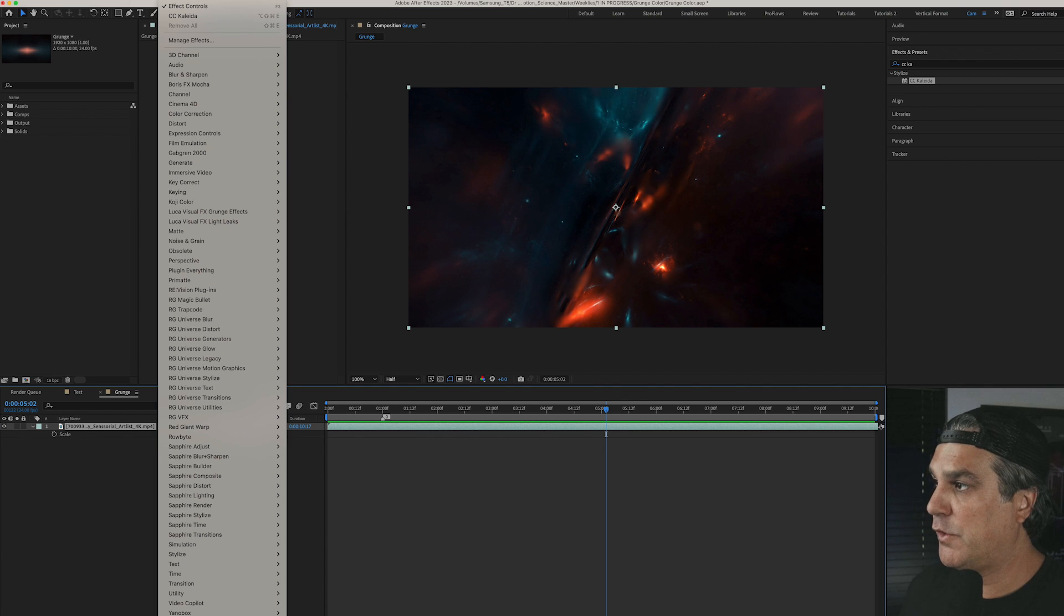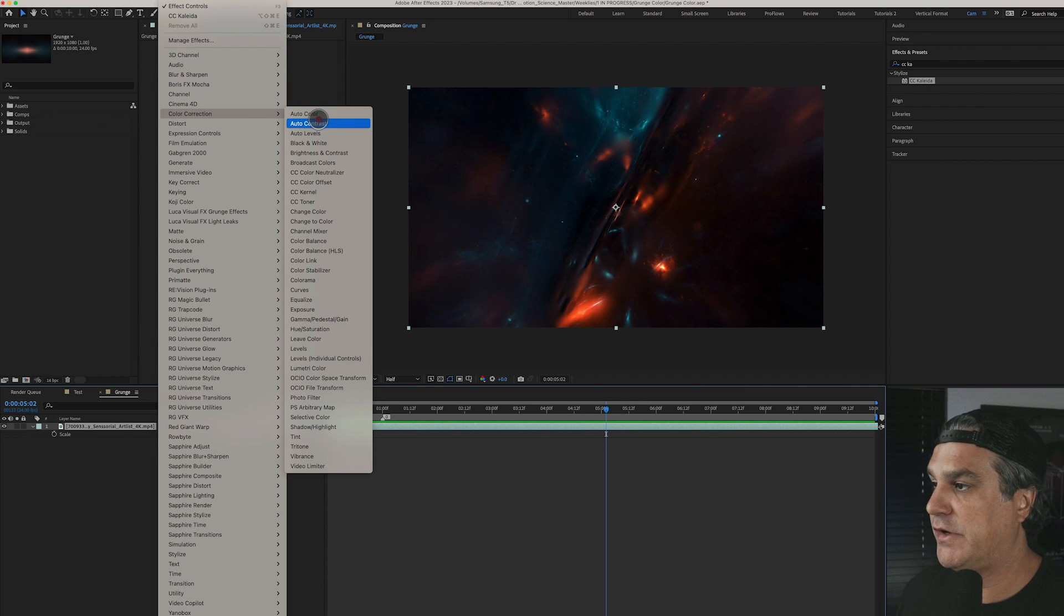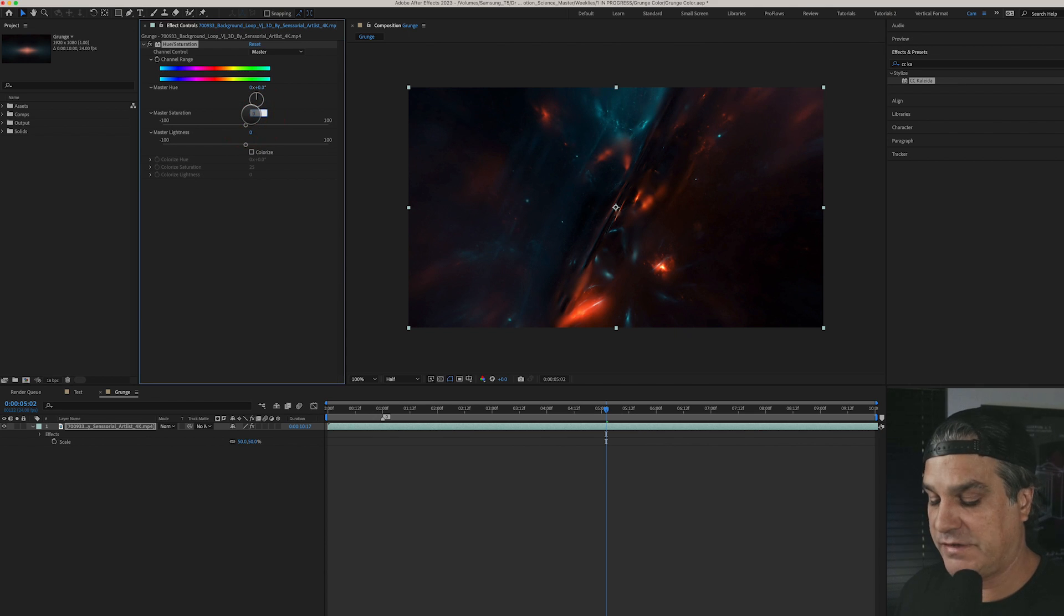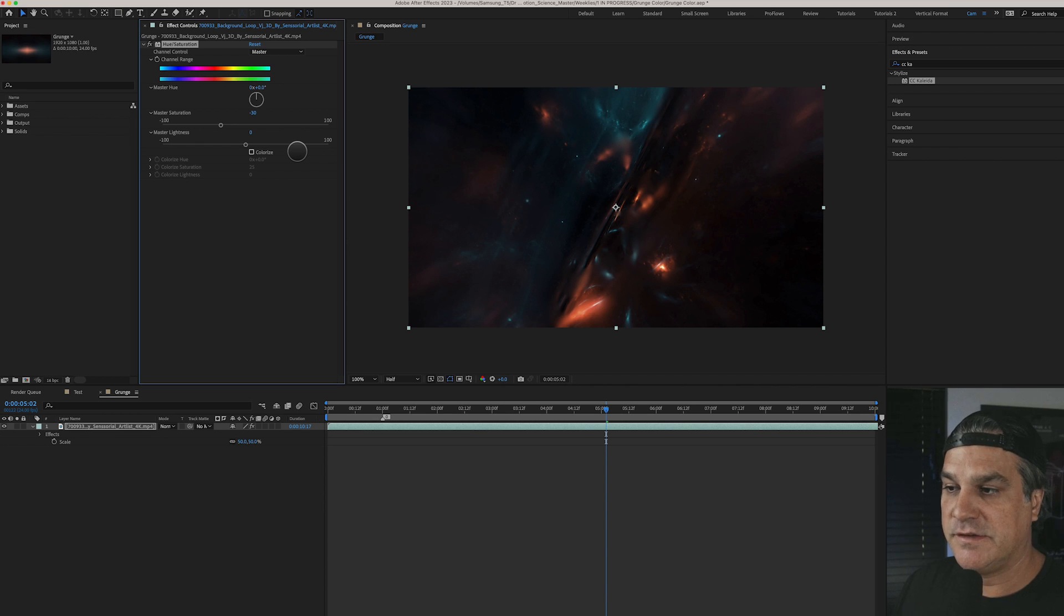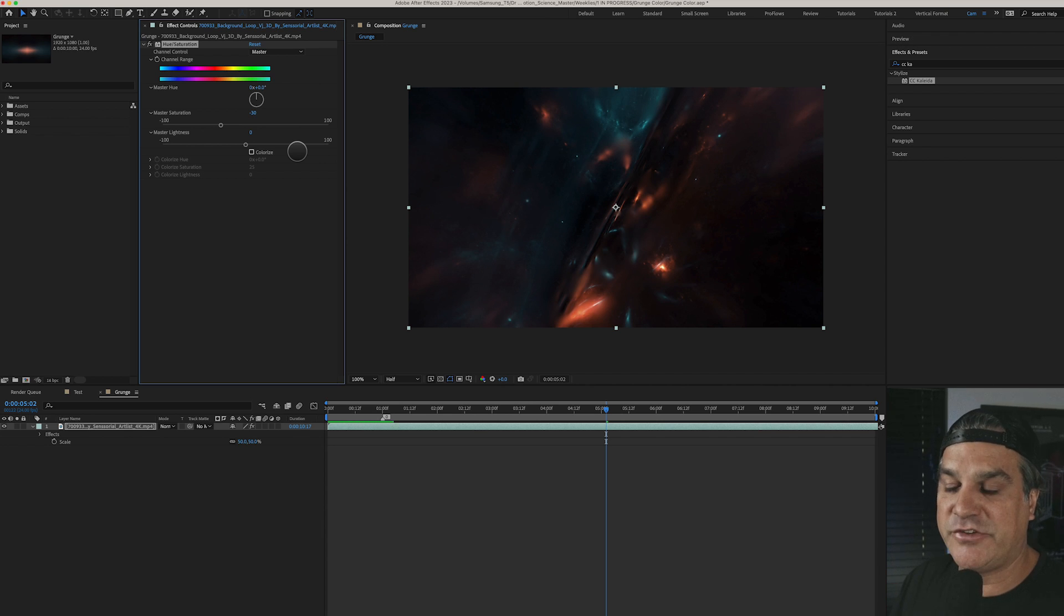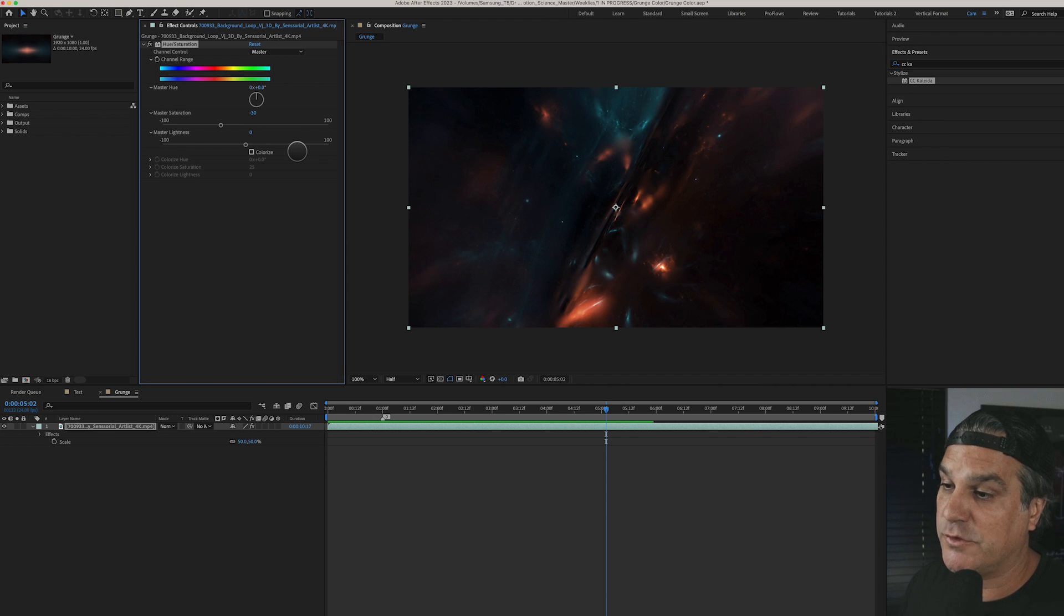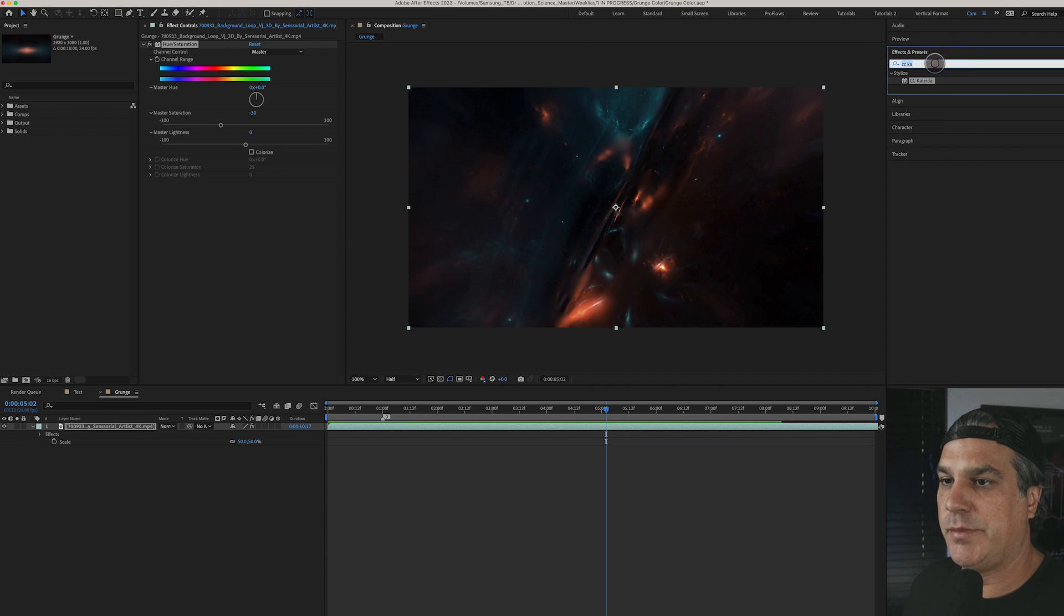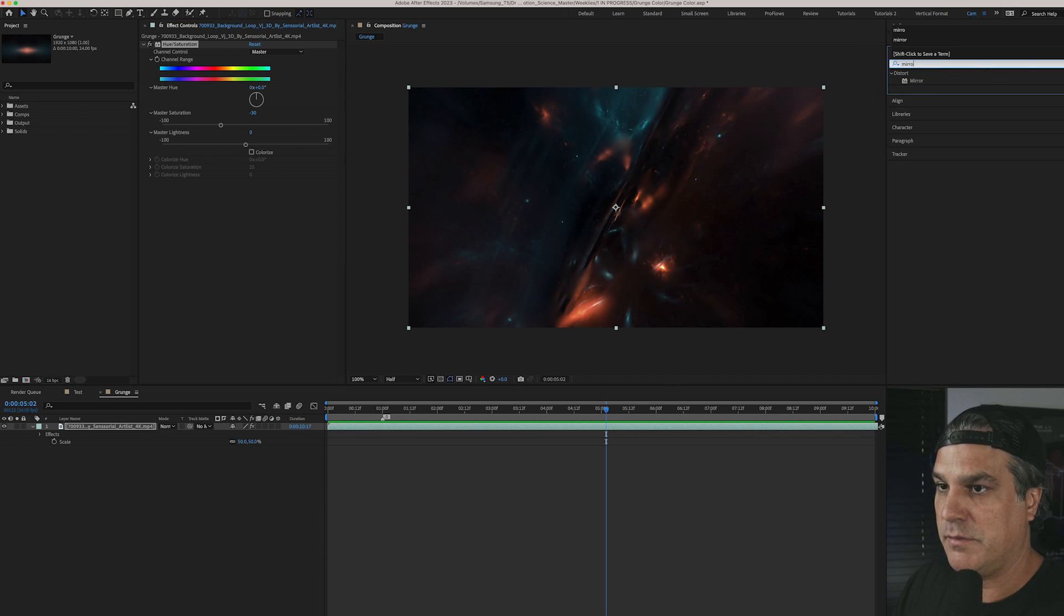So let's start by going to effect and we're going to go up to color correction, hue and saturation and the first thing I'm going to do is I'm going to drop the master saturation by about 30 and the reason I'm doing this is because typically with grunge type aesthetics, for the most part you don't see really saturated visuals. It doesn't mean you can't have saturated visuals, but for this example I want it a little bit less saturated and then we're going to type in up here under effects and presets we're going to type in mirror.